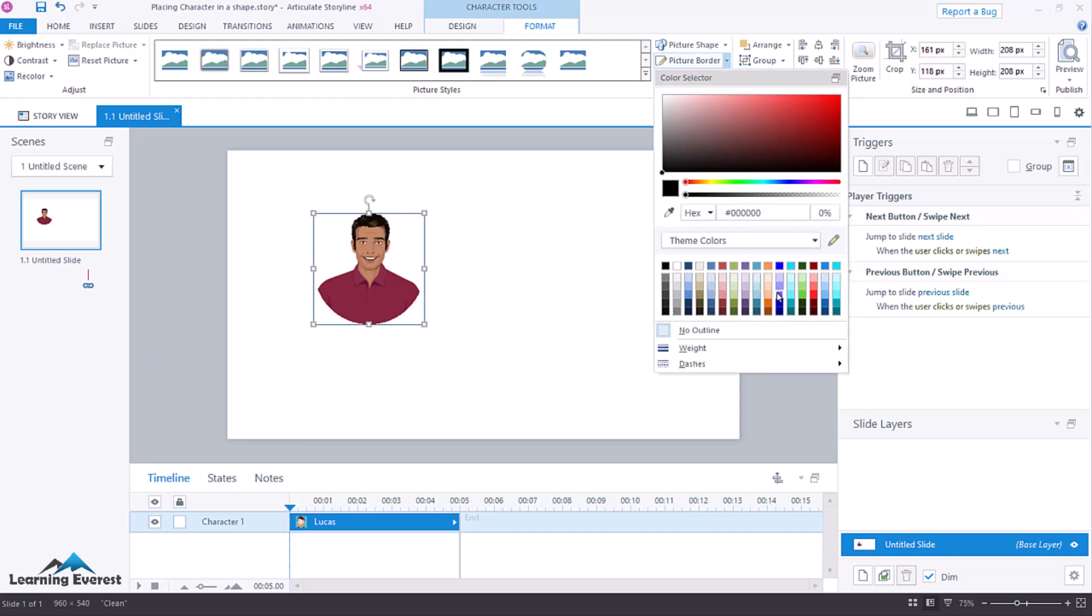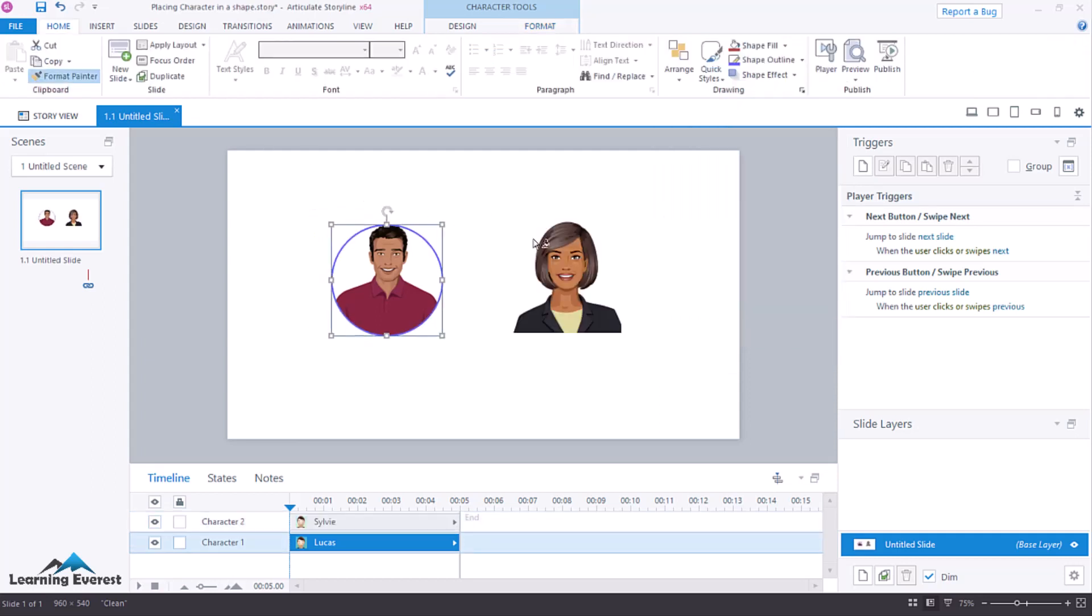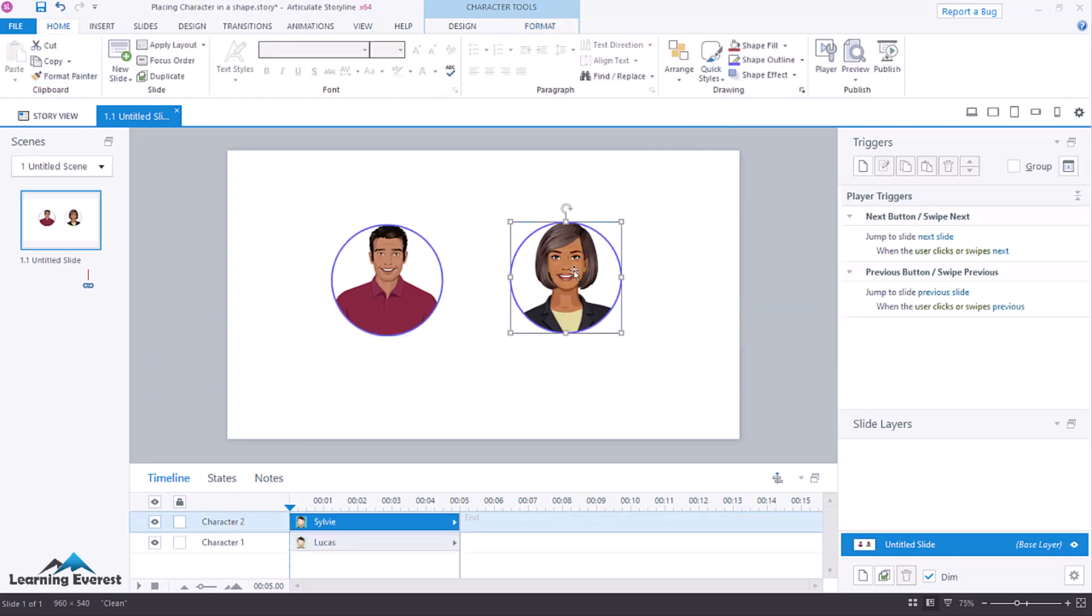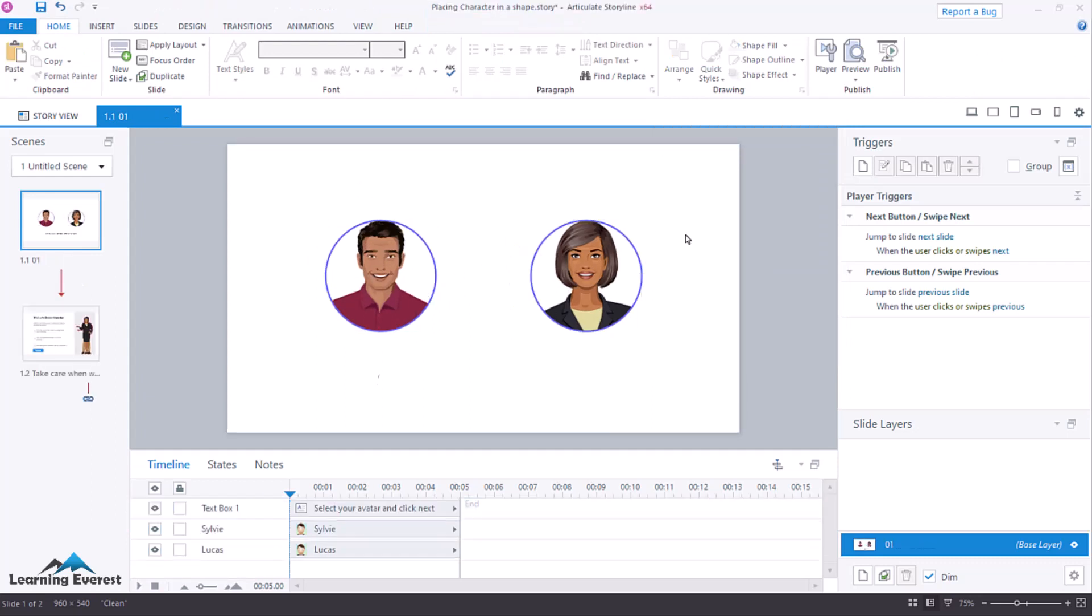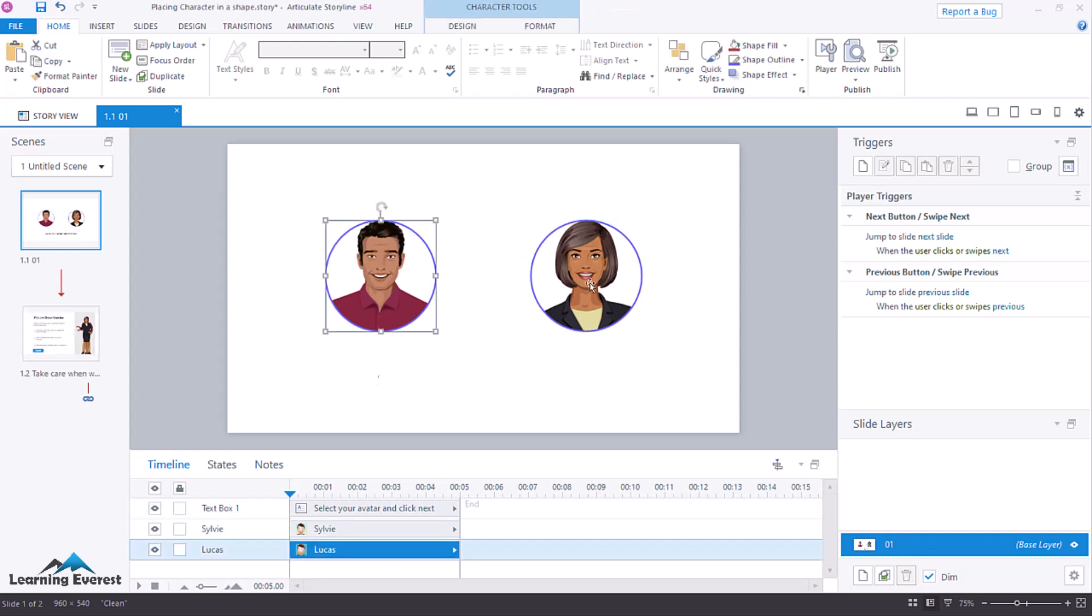Similarly, it is the same for the second character. Now, I'm going to show you how you can use that character in a shape. The first thing we're going to do is create a button set.